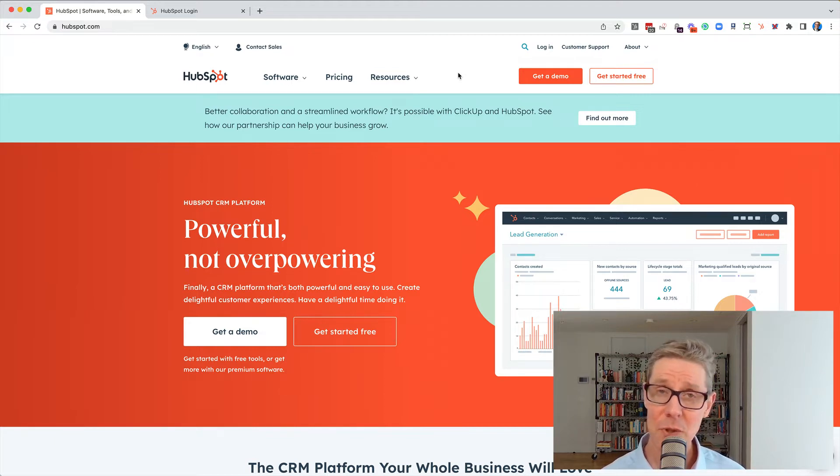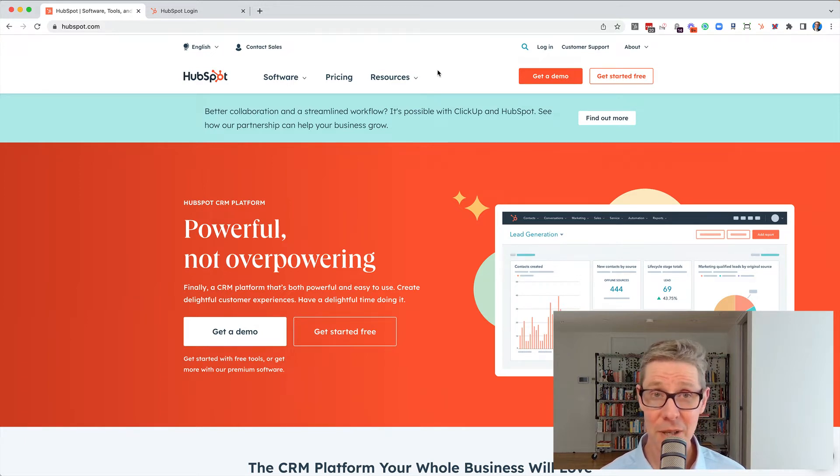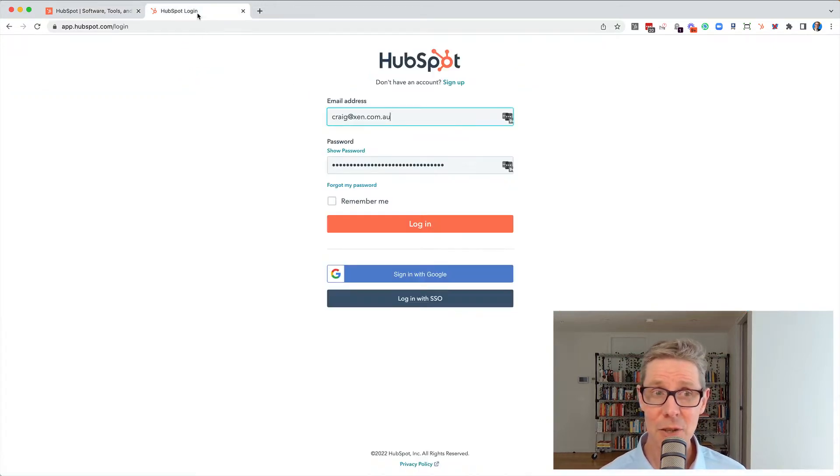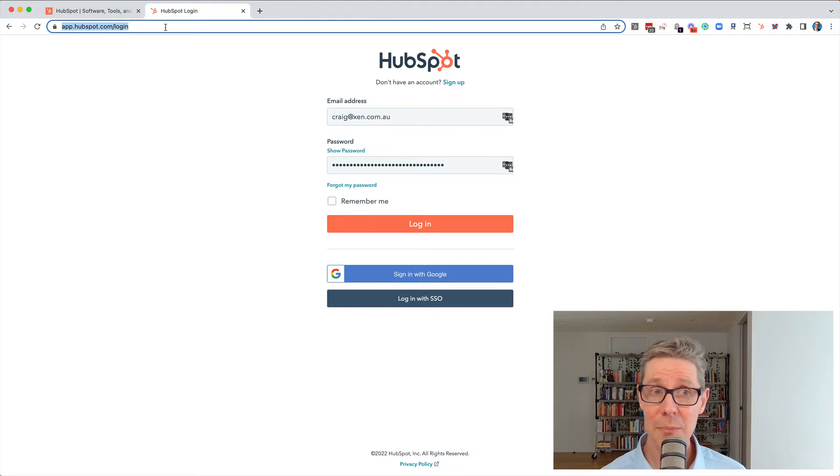Especially if you're new to HubSpot, you might have logged in then logged out and forgot to bookmark the login link. So you might not know, you can go to app.hubspot.com slash login and login.